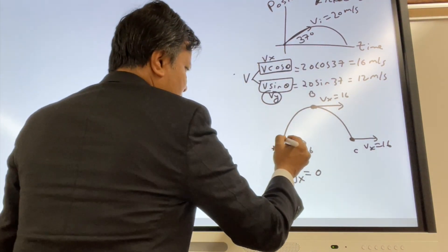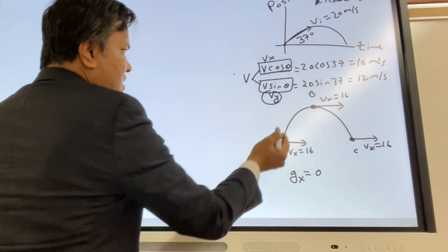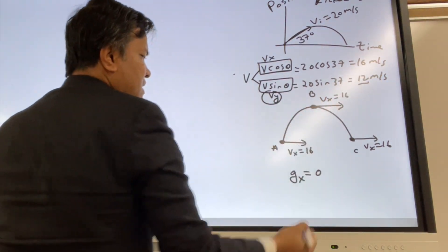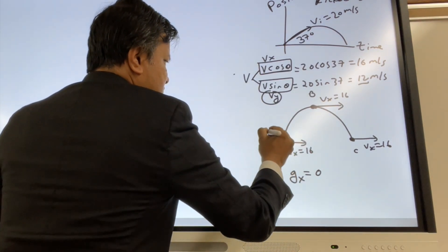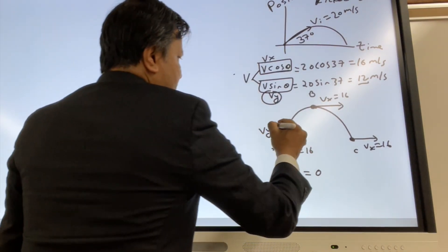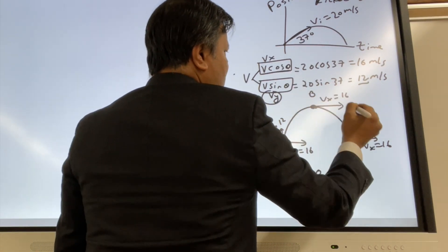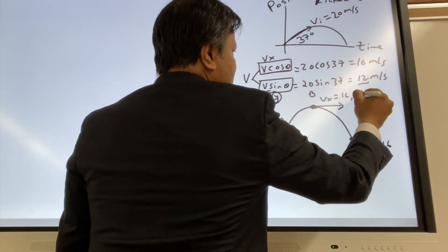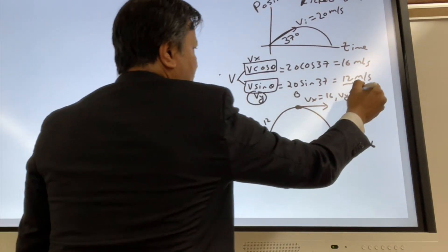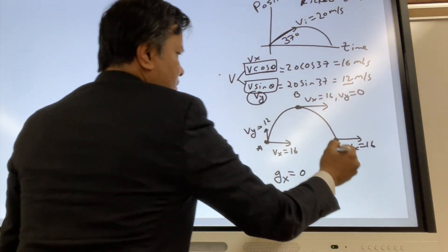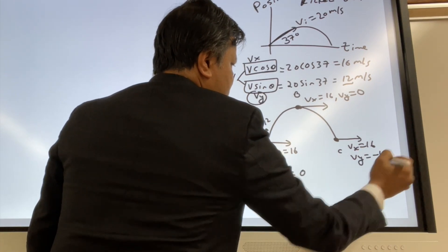Velocity at the y direction should be smaller than velocity at the x direction, because 12 is smaller than 16. So Vy is 12 at location A. At location B, this Vy is zero. And at location C, Vy is negative 12.